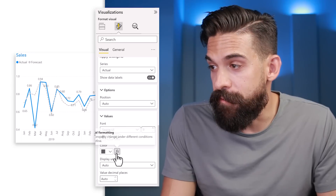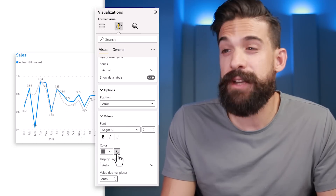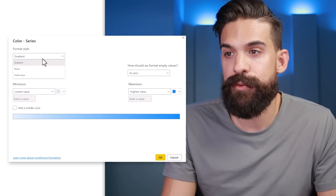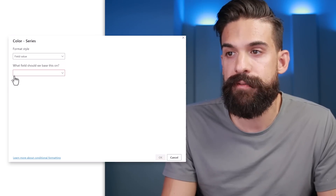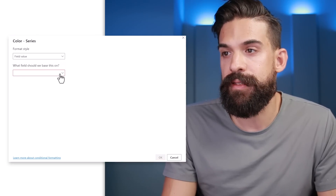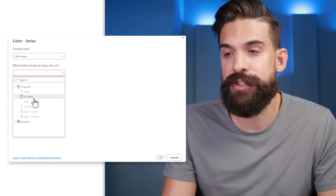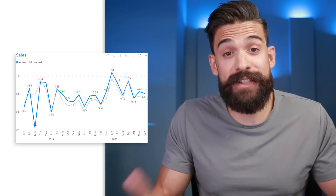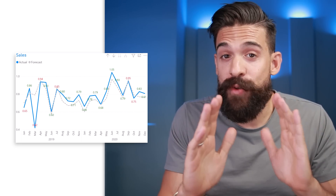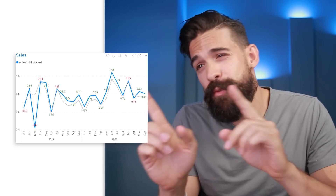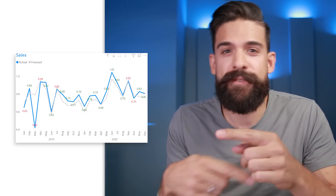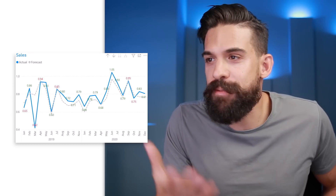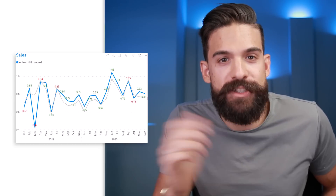We go back to the formatting panel, click the fx button, and under format style we choose 'field value', then select the measure we just created. Click OK — and it works, which is already amazing, because before this required a weird workaround that took a lot of effort. Now it's much easier.